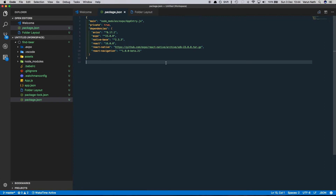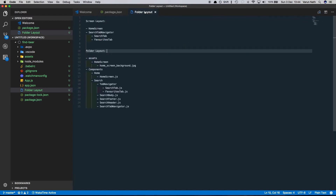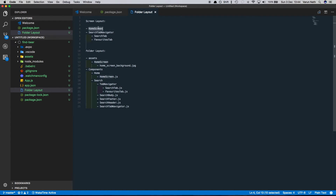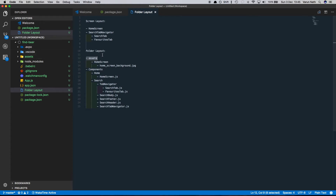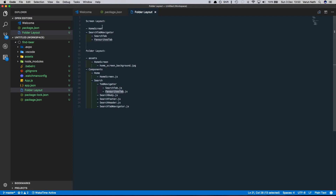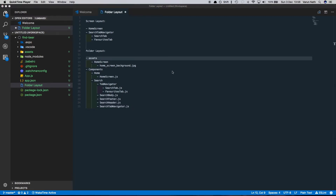Now that we have our dependencies installed, let me walk you through what the app is going to look like. I've made a file called FolderLayout. We're basically going to have two main screens: the home screen and the search tab navigator screen. The home screen will link to the search tab navigator, which will have two tabs — a search tab and a favorites tab. In the folder layout we have the assets folder already created. There'll be a home screen folder with the background image, and we'll create a components folder with one home folder for the home screen and one search folder for the search tab navigator screen, with a search tab file and a favorites tab file. The other files are reusable components split out from the search tab file.